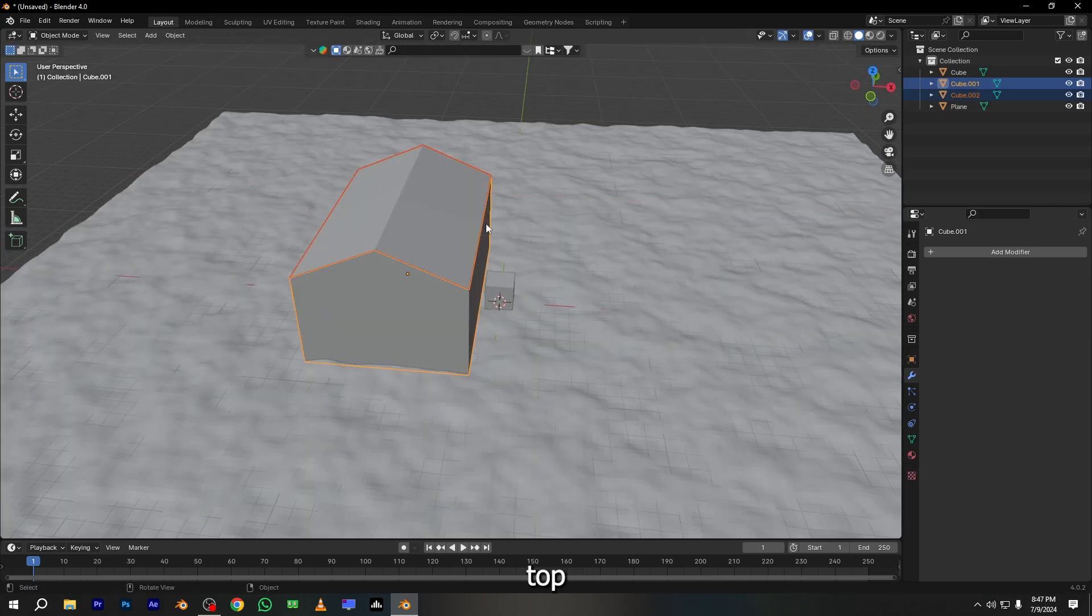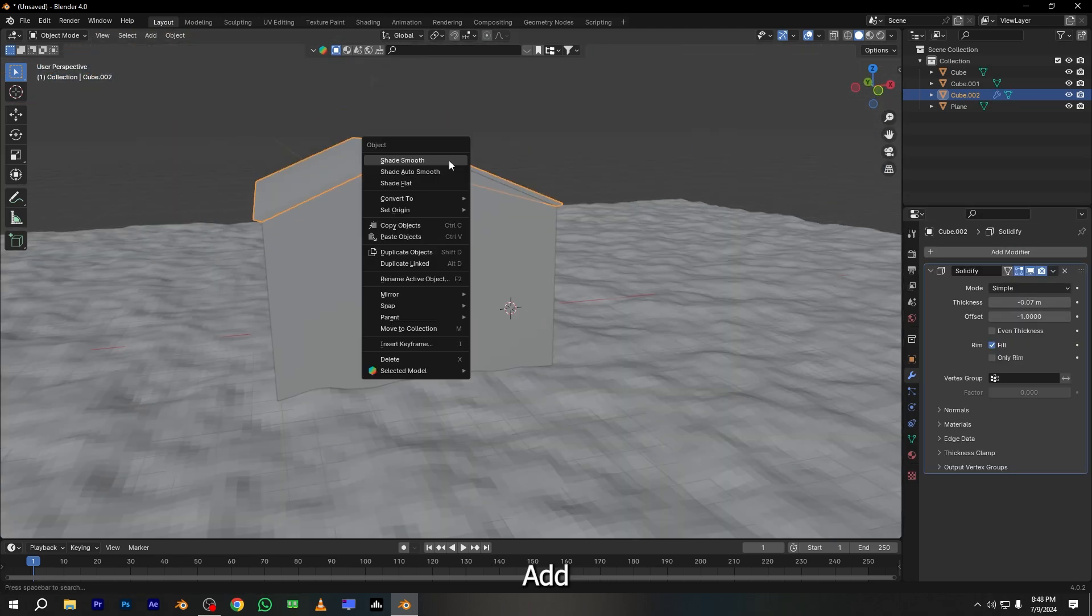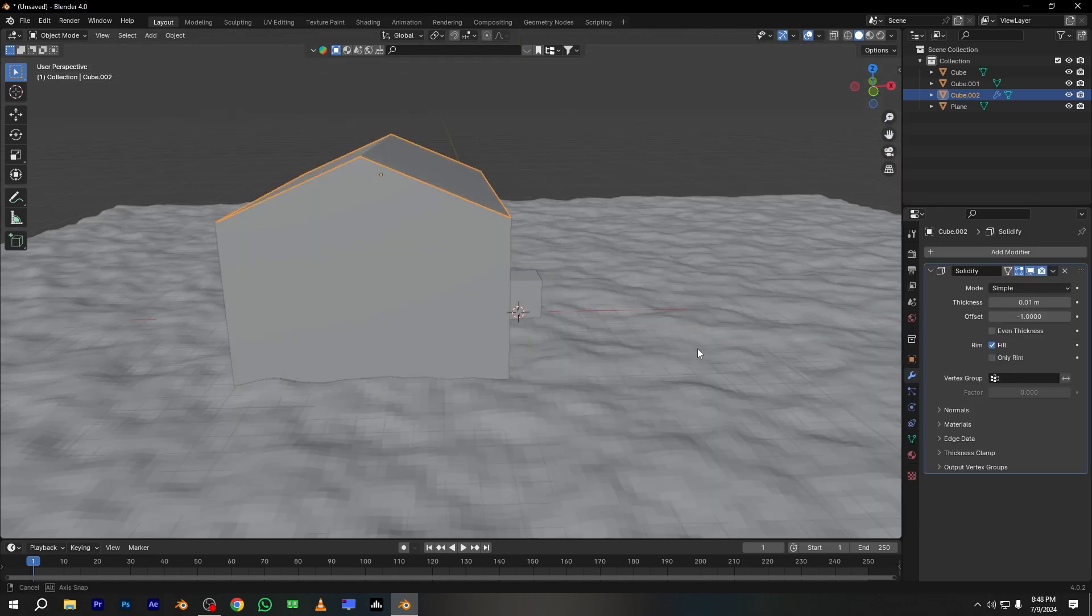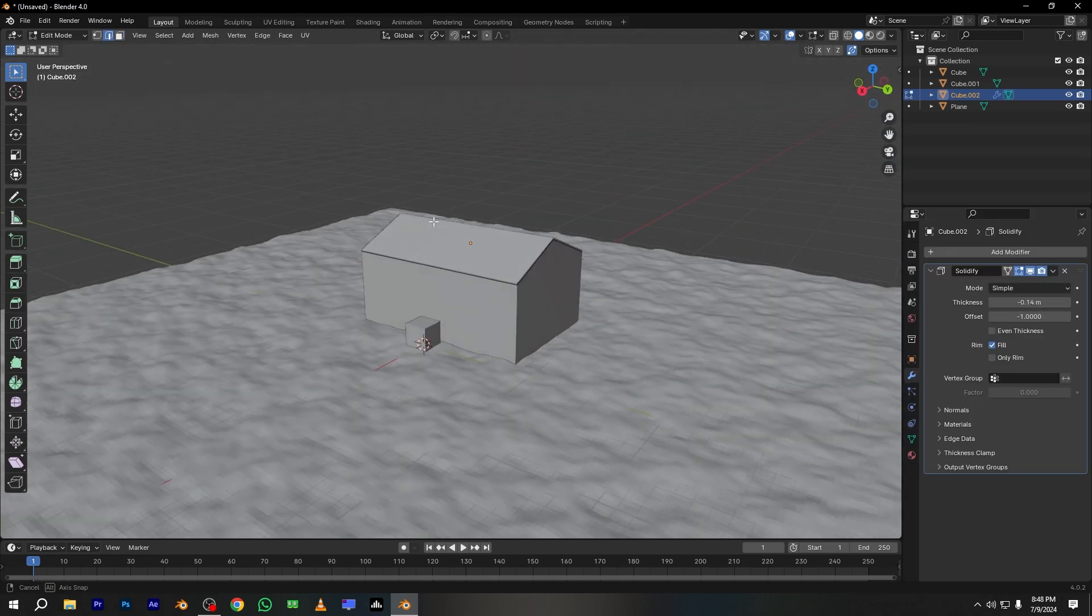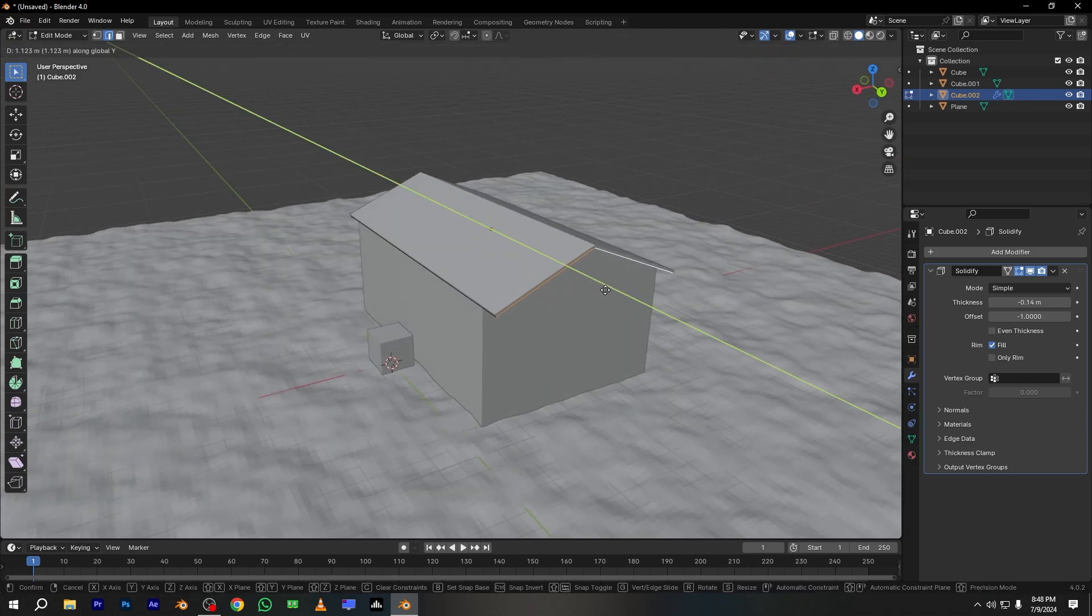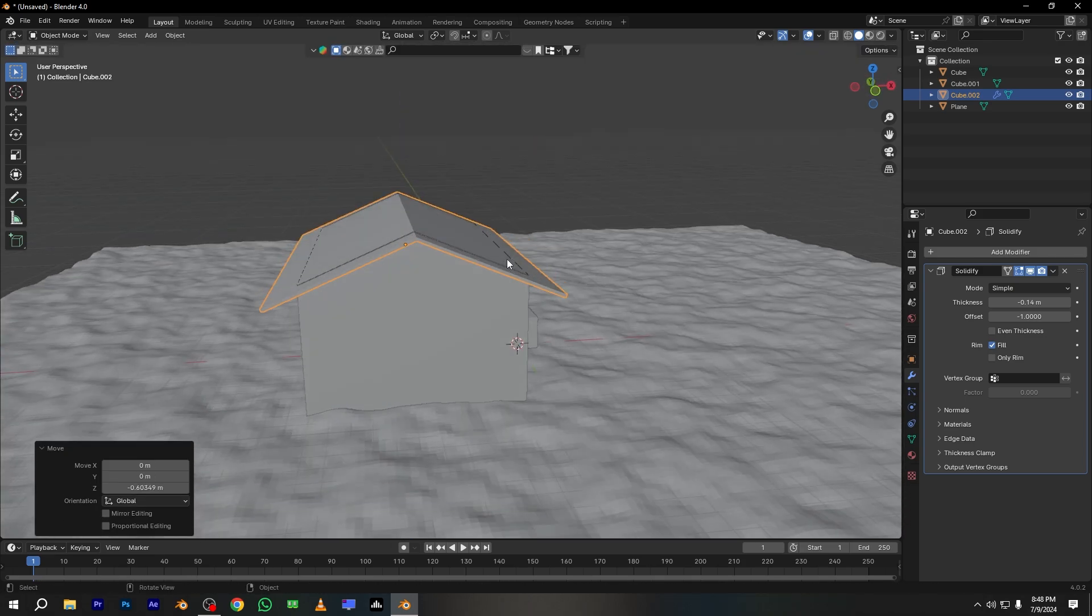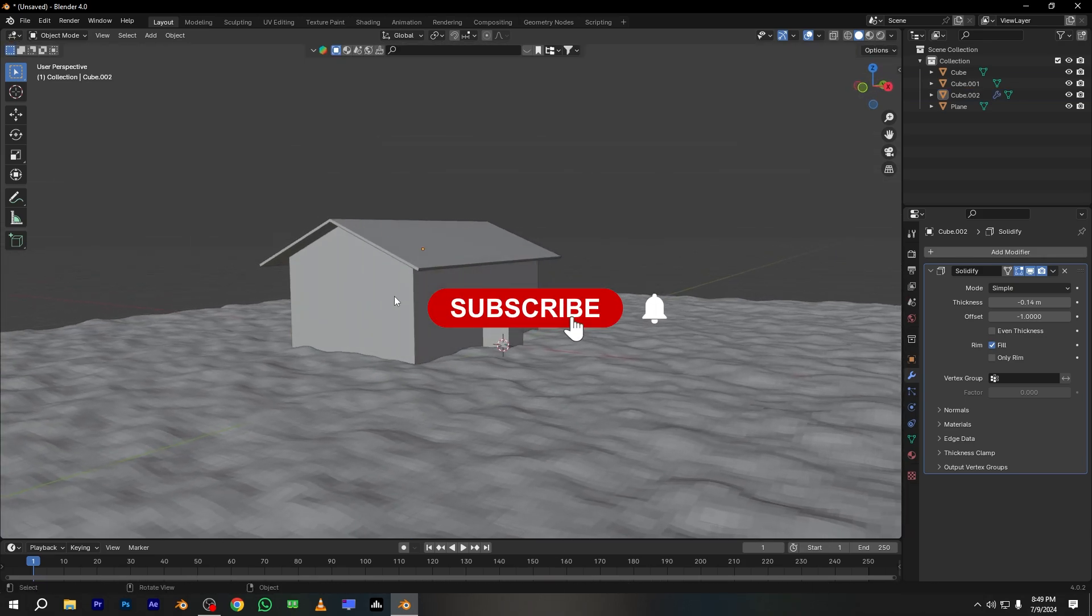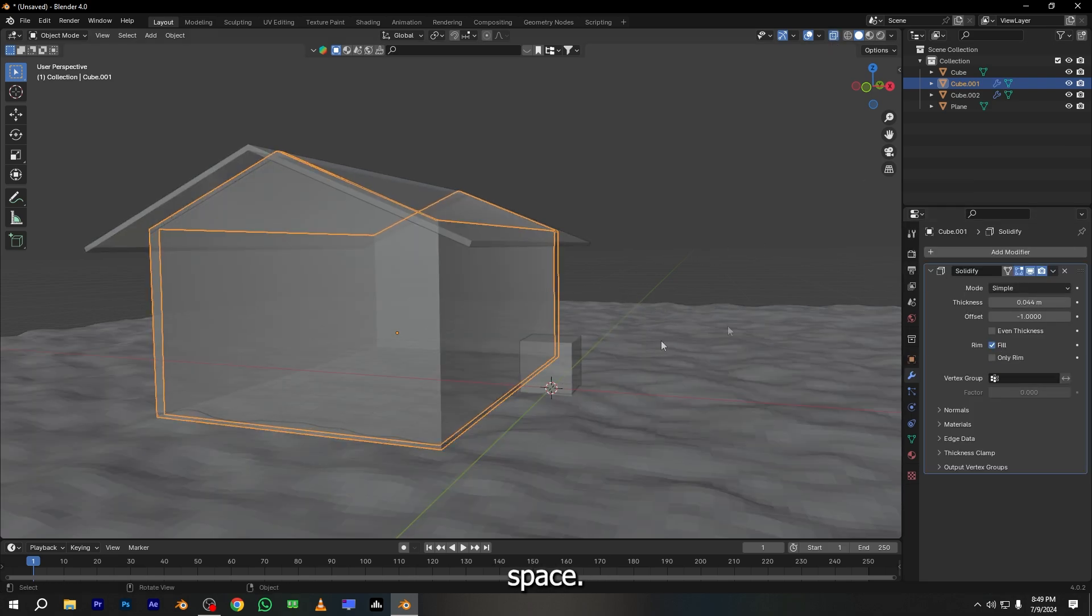Select the top faces and press CTRL plus P to separate the roof from the house. Add some thickness to the roof again. Add some thickness to the house base.